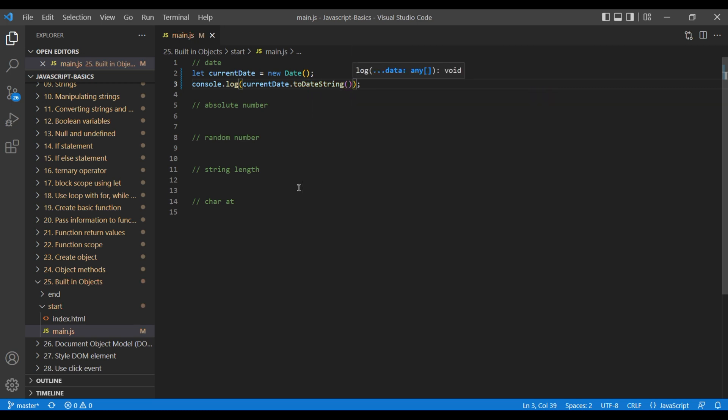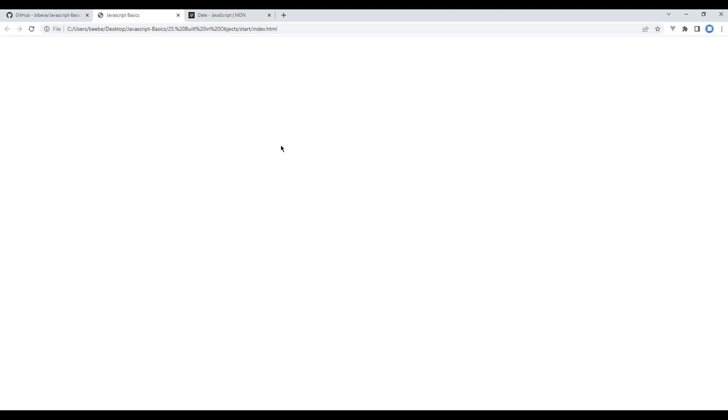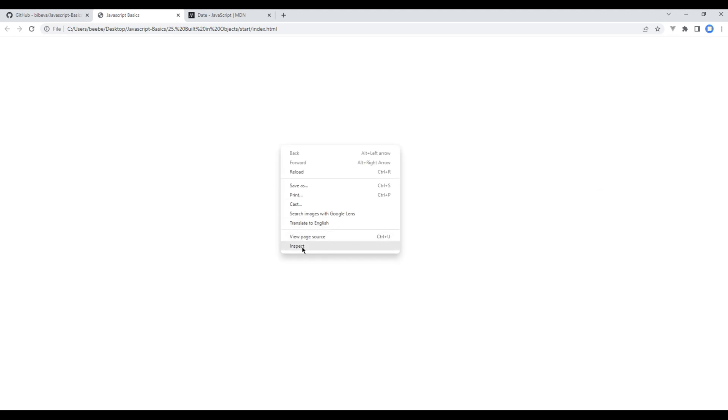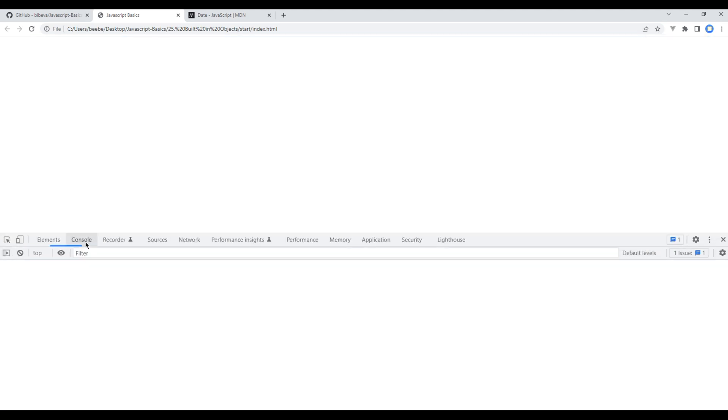To check the preview open the browser, open developer tool, go to console and refresh the page. You should see the current date over here.